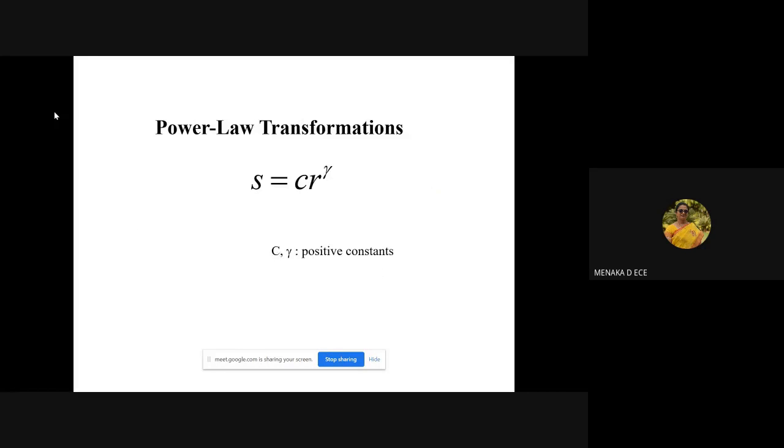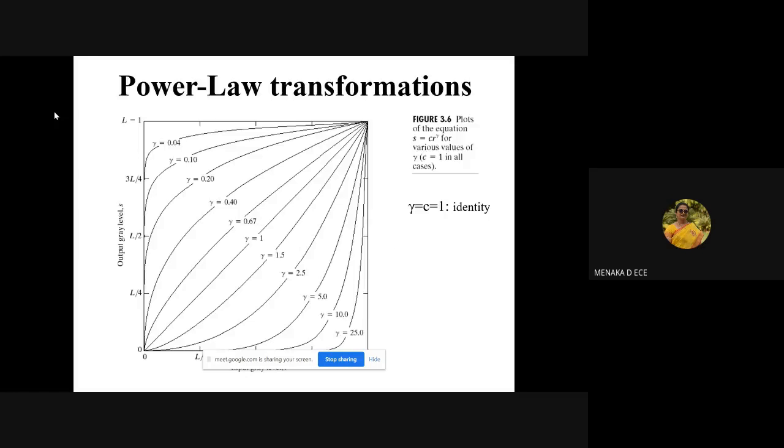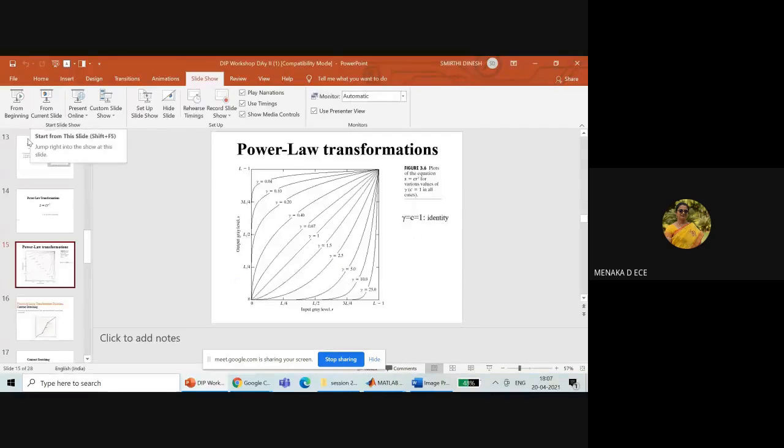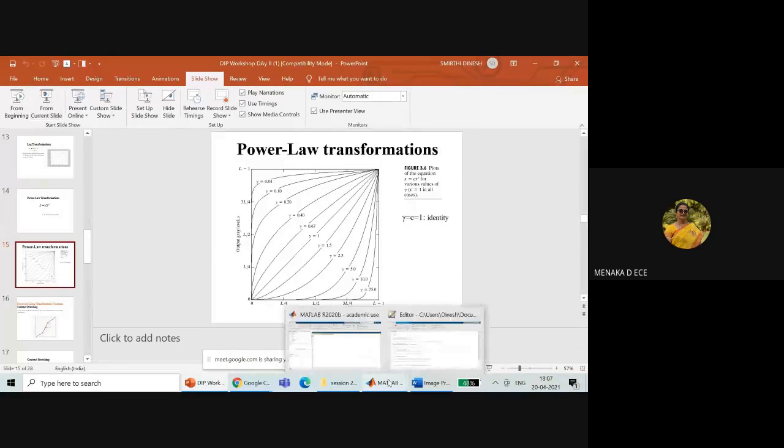Log transformation and power law transformation—since all these things are taught to you by Venkatesh, without much delay we'll start.